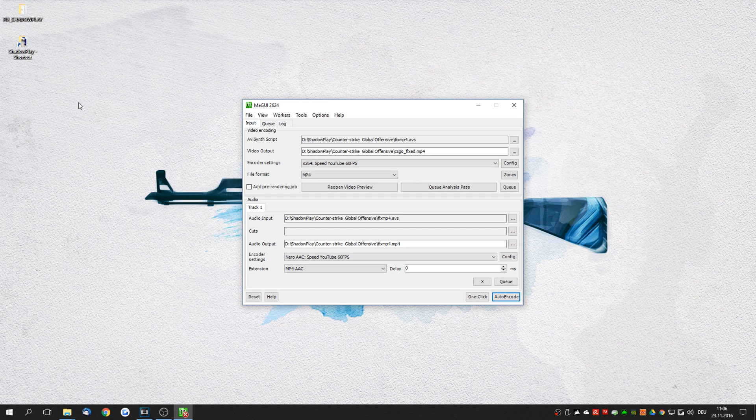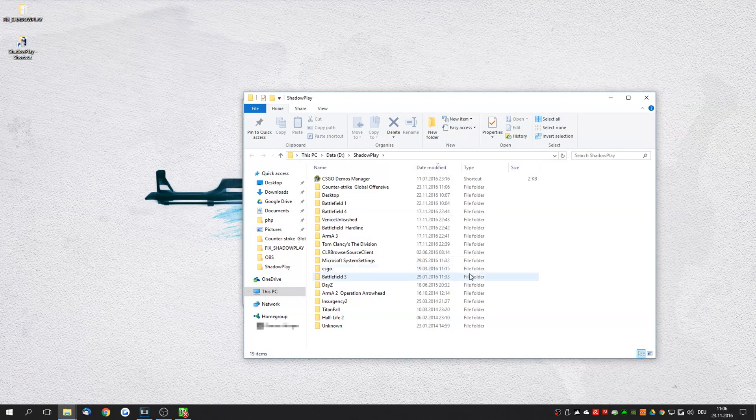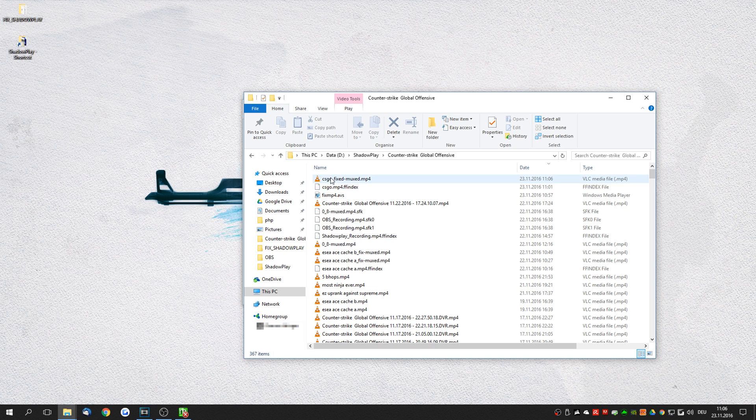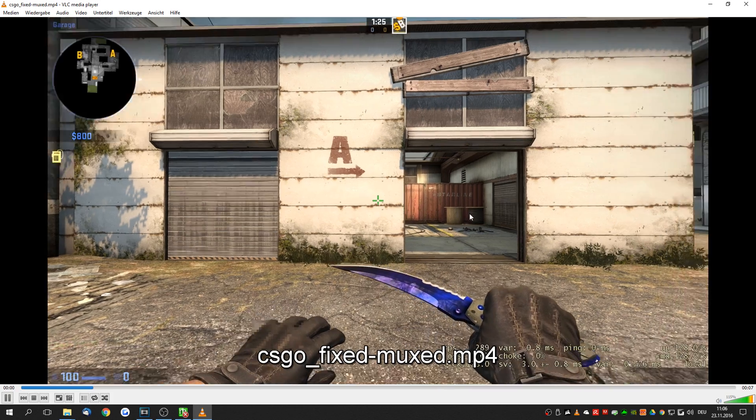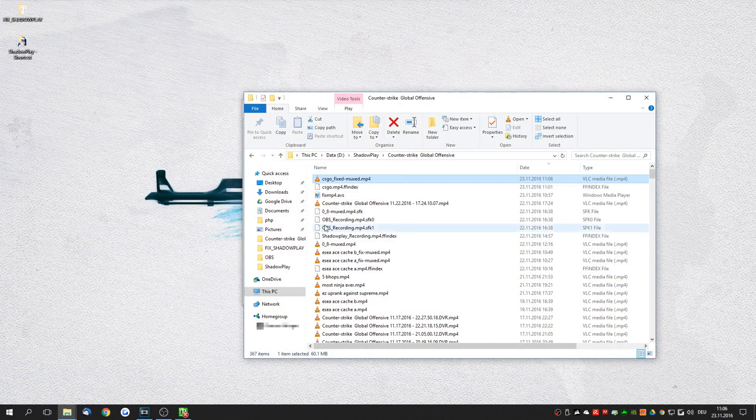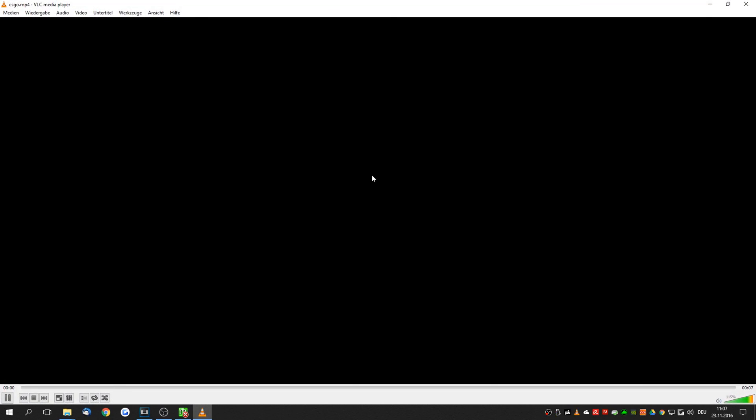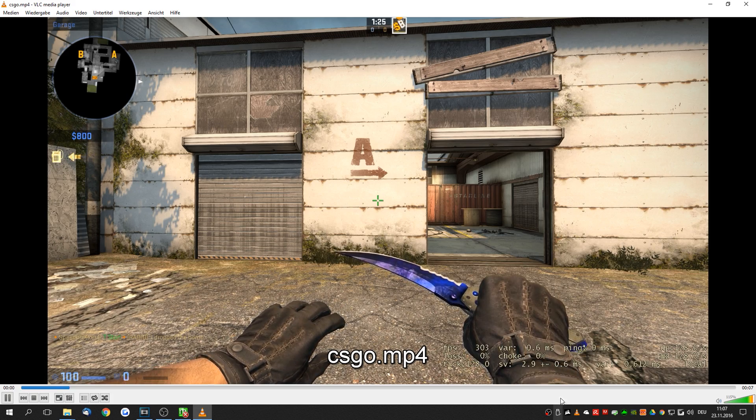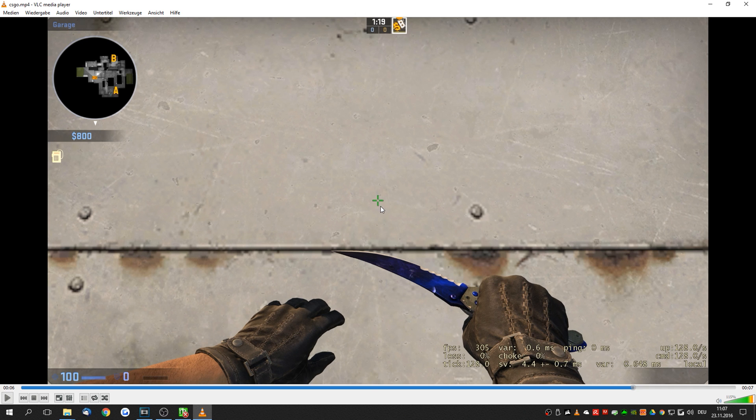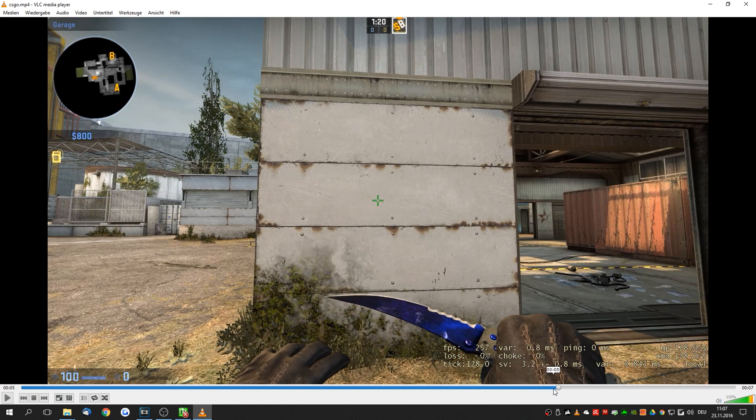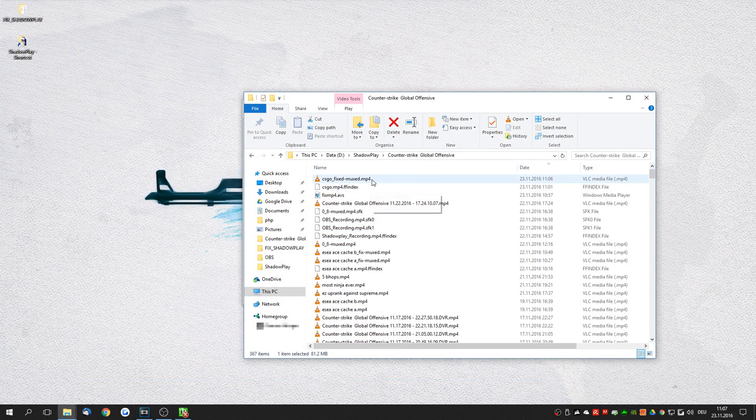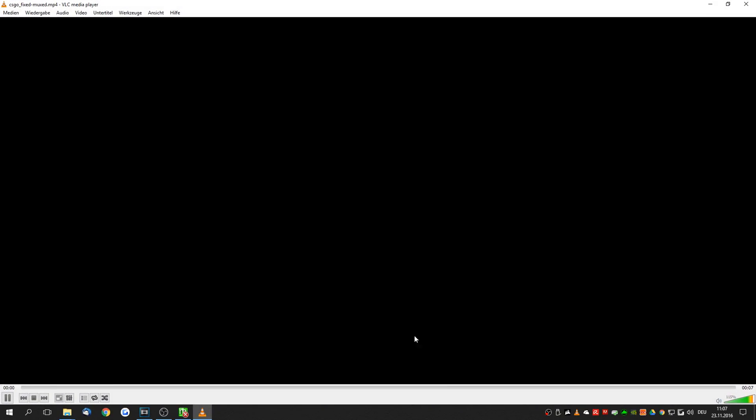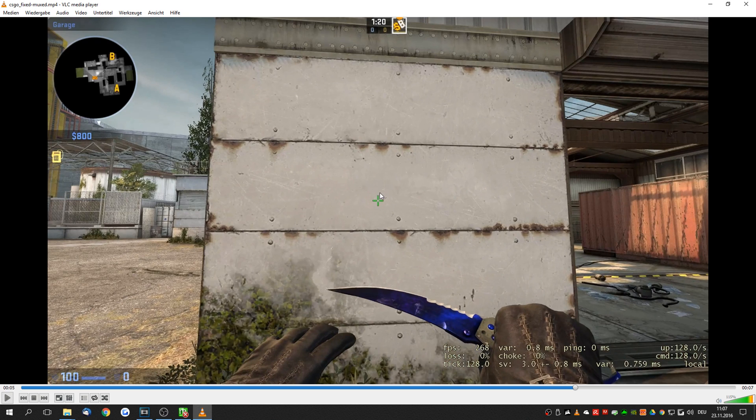When you now go to your shadowplay recording folder counter-strike global offensive you will find a csgo underscore fixed file. This is now basically the fixed file. So let's compare this real quick. We have the csgo file here. We can see that the colors are not where they are supposed to be. They're not aligned as you can see right here. But when we're looking at the fixed file we can see that the colors are very nicely aligned with the crosshair. So overall the entire picture is a lot nicer and the quality of the video is absolutely superb.